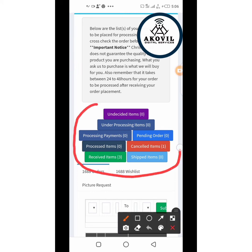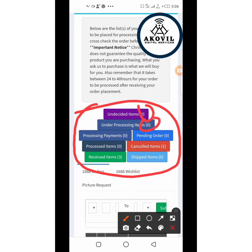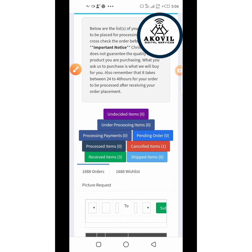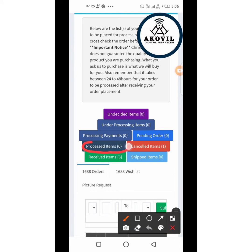Let me show you this chart — it's very important. You can see: undecided items is zero, I have no undecided items. Under processing items are those you've ordered but Krisvic Mall is still checking. Processing payments is what's already being worked on. Pending is self-explanatory. Then we have processed items — after maybe 24 to 48 hours, he verifies your products are available and texts you that the items have been processed.